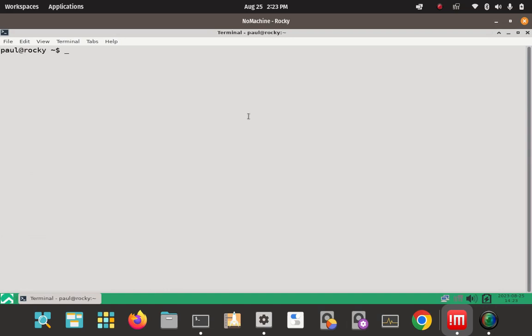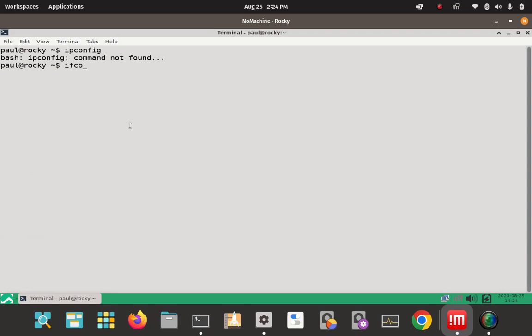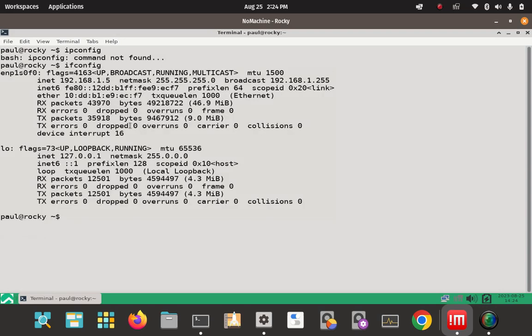So we've seen my lab setup here — Rocky Linux 9. There's a hostname: Rocky. And then of course the IP address. You can get that by running ifconfig. Make note of your host IP address, which is 192.168.1.5. Make note of this or write it down, because we're going to have to use the host IP address later.